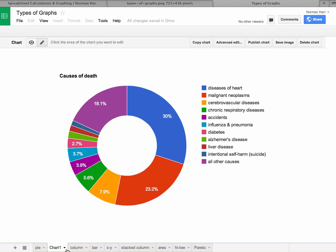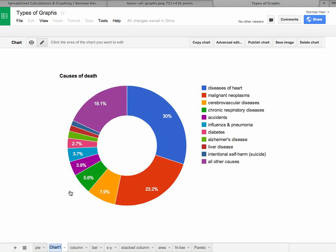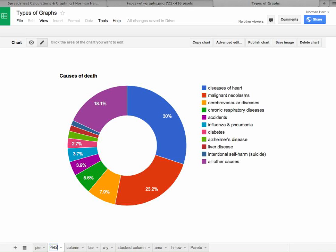If I click on this little arrow, again another menu comes up. In this case we're going to rename it and just call this pie 2. So that's just to show that it's associated with pie 1.